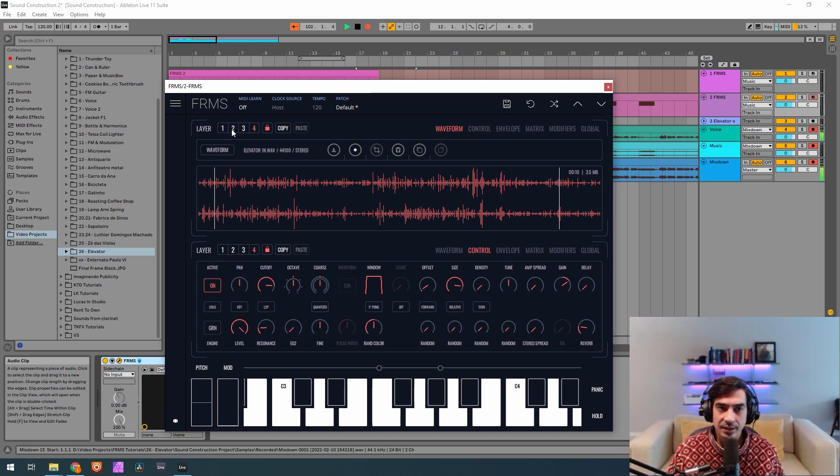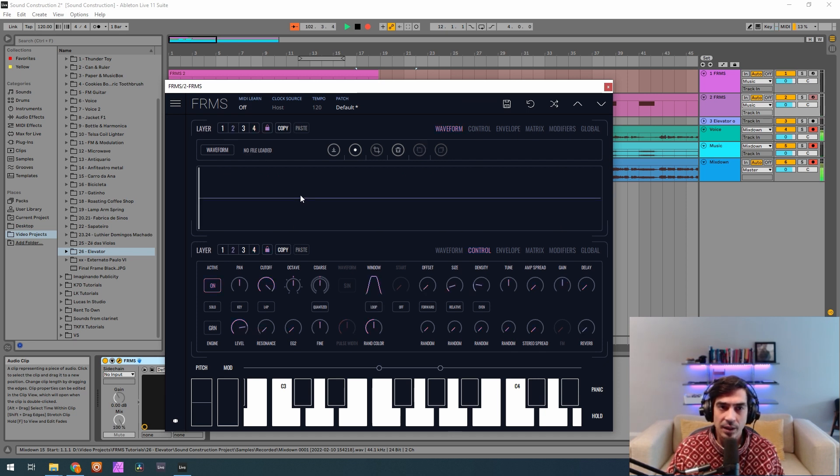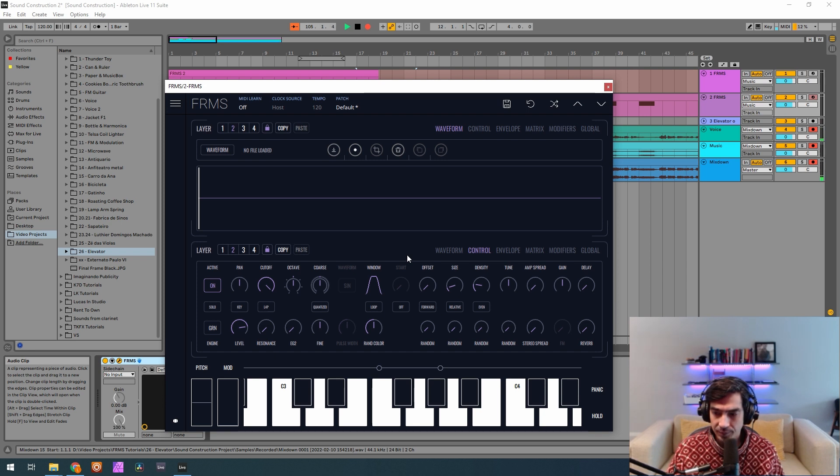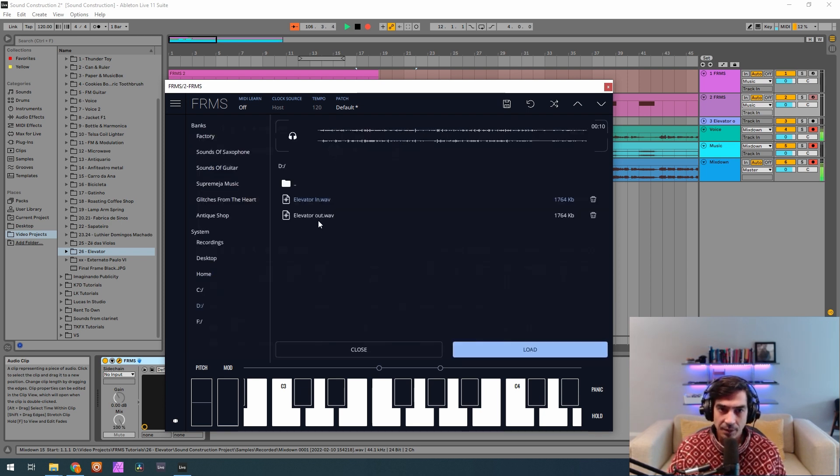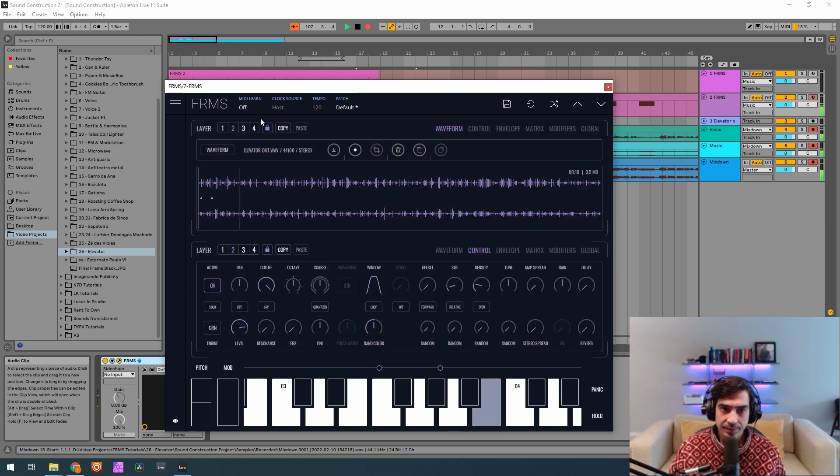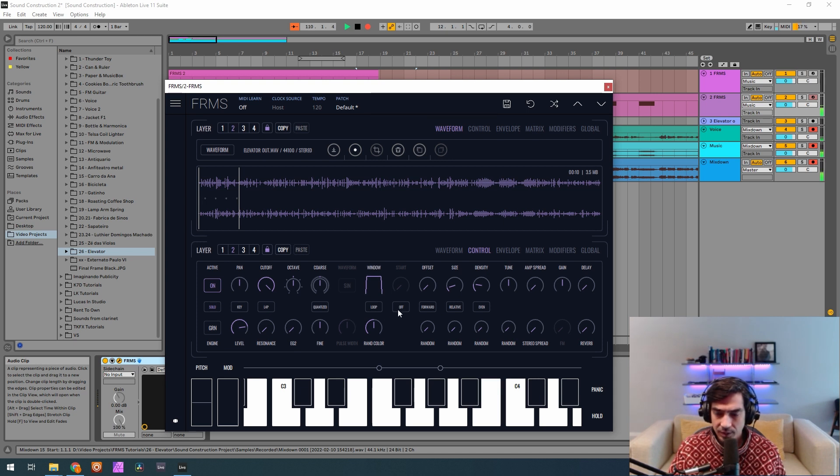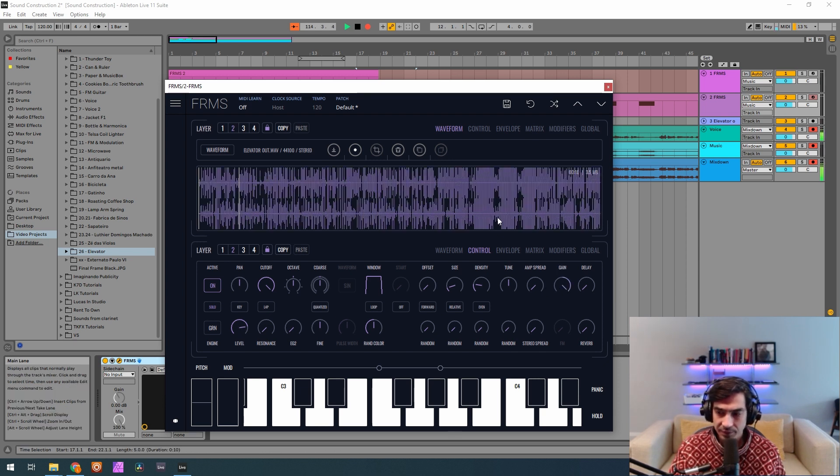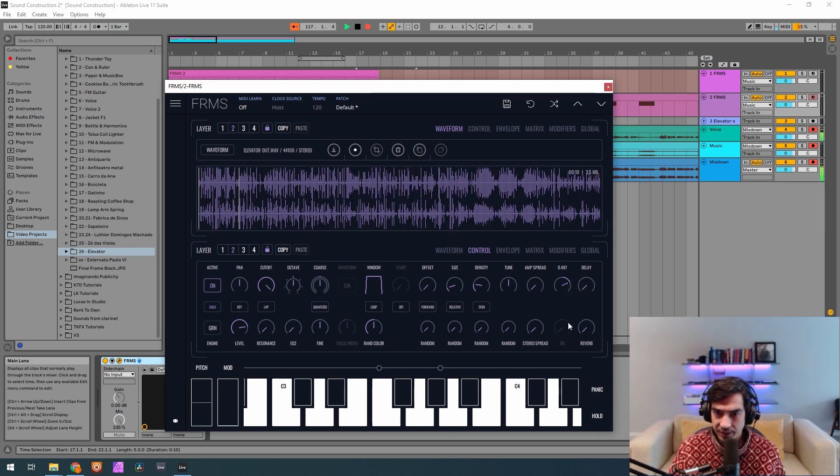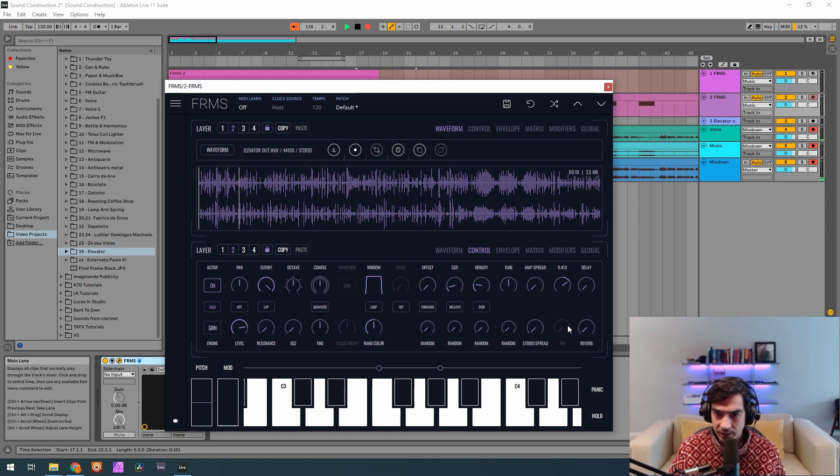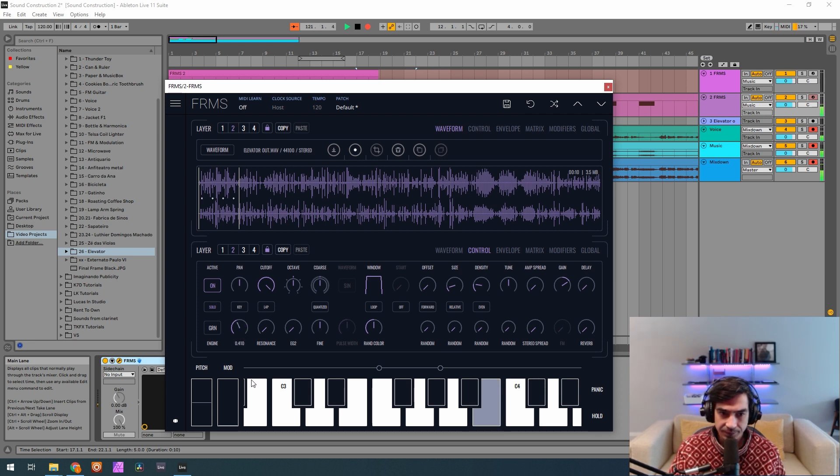Now let's go to the second layer where I will put the other sample. So now I'm gonna load the elevator out. I'm gonna solo this one for now. I'm gonna put a high window but not as big as the other one. And now I'm gonna put a level of 0.203. I'm gonna put the gain at maximum first. Sorry, no 0.427 and a level of 0.203.